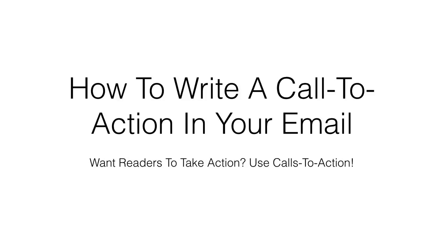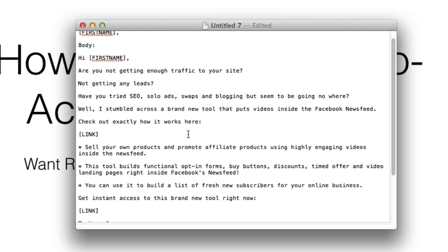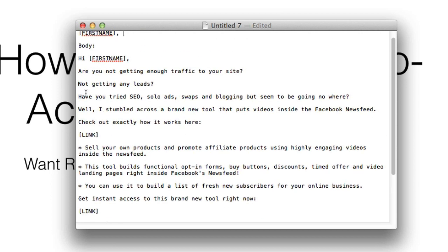In this video I want to show you how to write a call to action in your email. If you want readers to take action, make sure you use calls to action. I've got opened up a pre-written email that I wrote just recently.